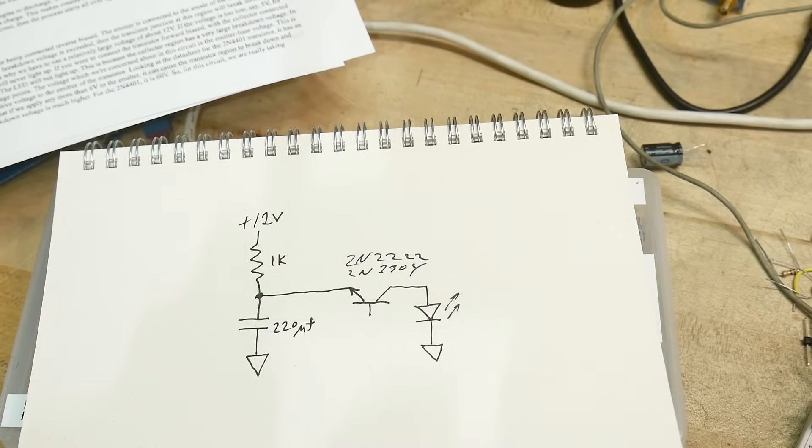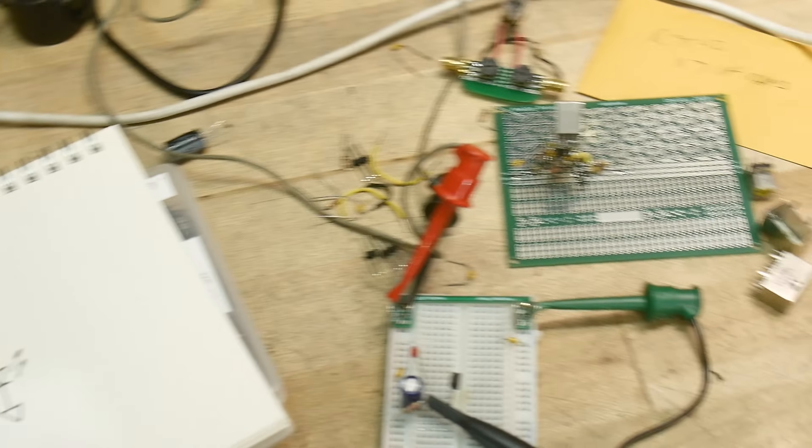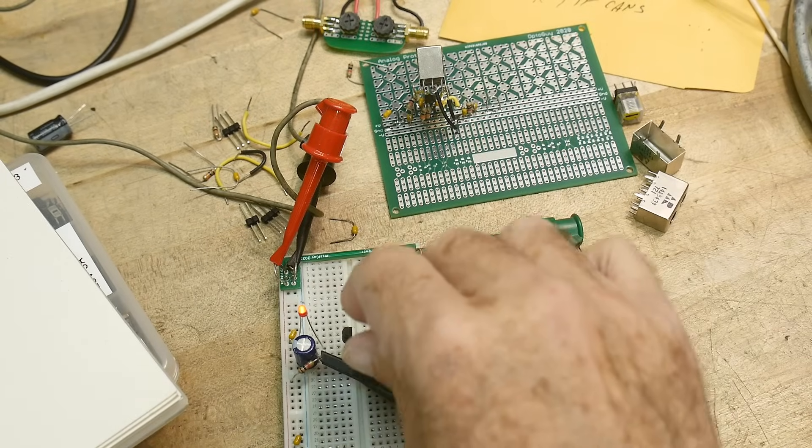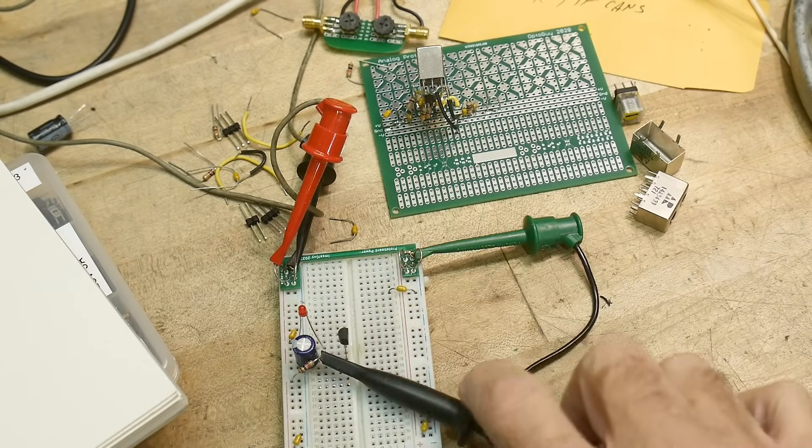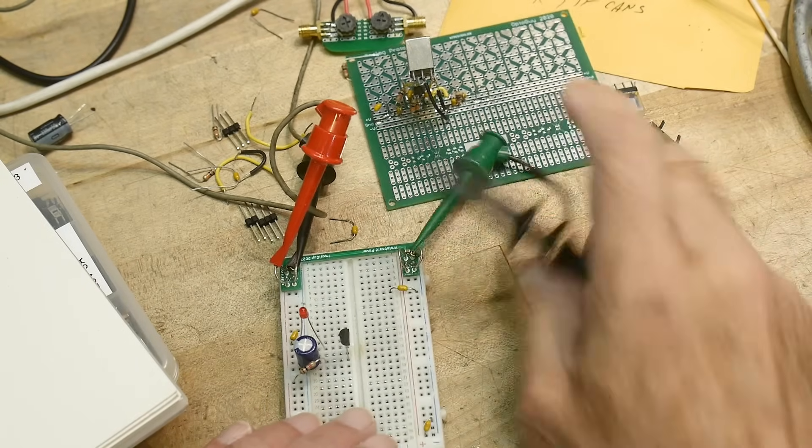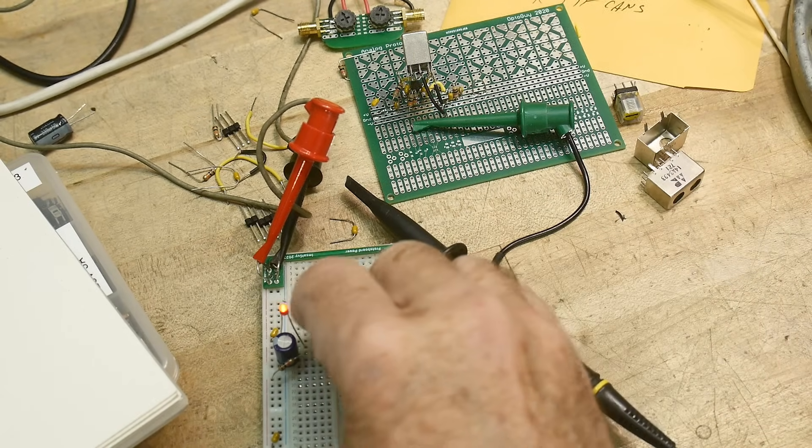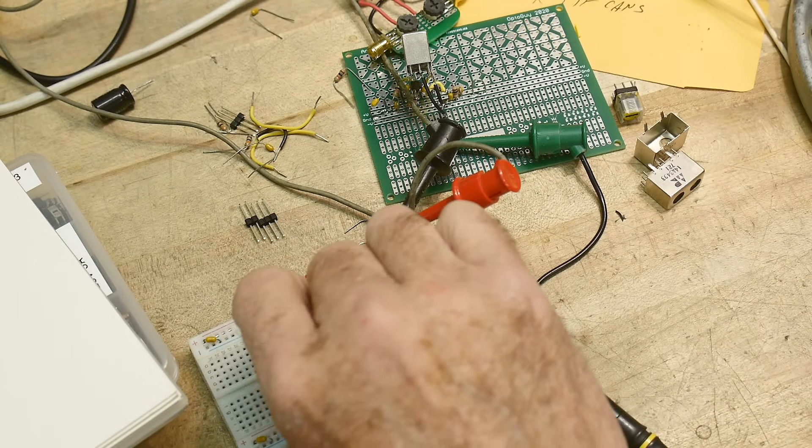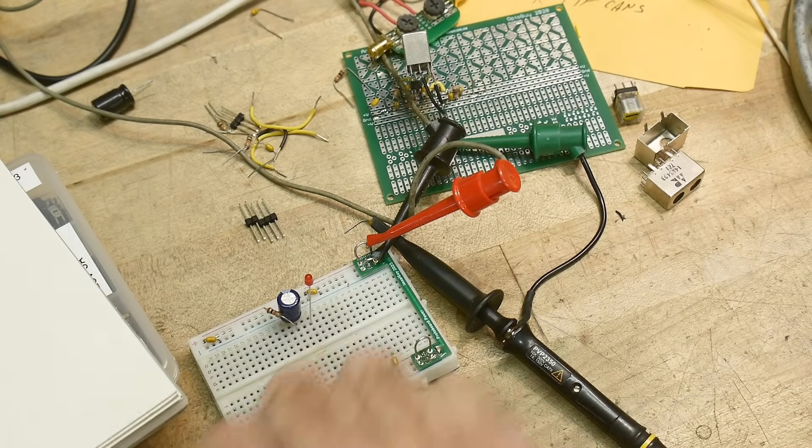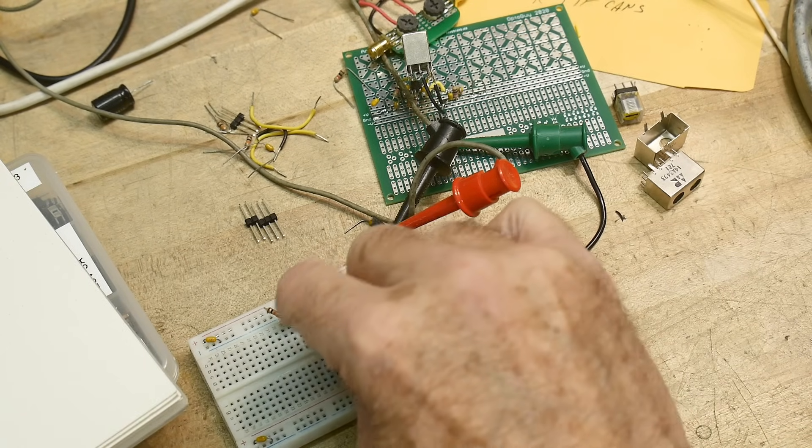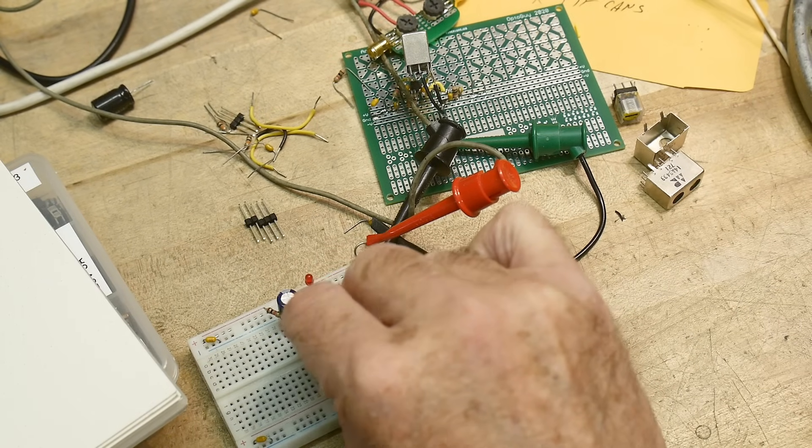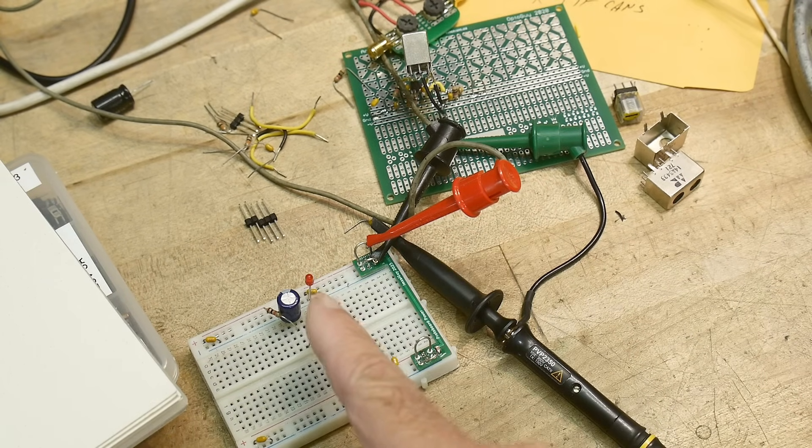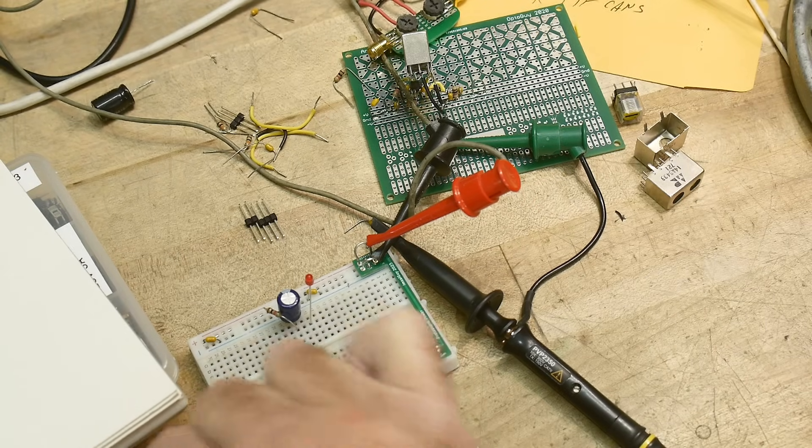Now, what I found interesting though, I'll go back over to here. I showed you a 2222 and I showed you a 3904. And let's go ahead and change this out to another 3904. Okay. And you can see that he's working just fine.